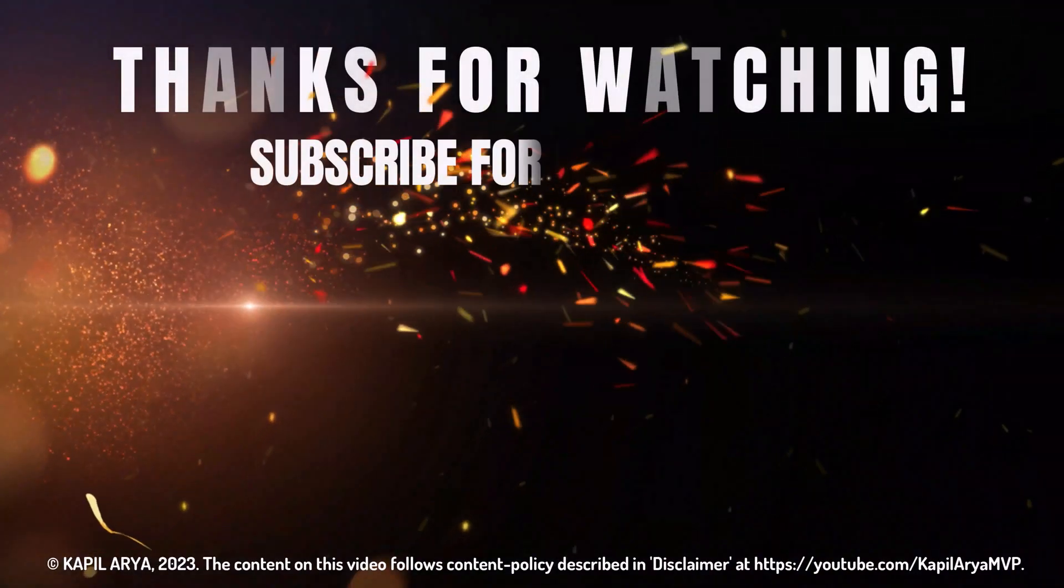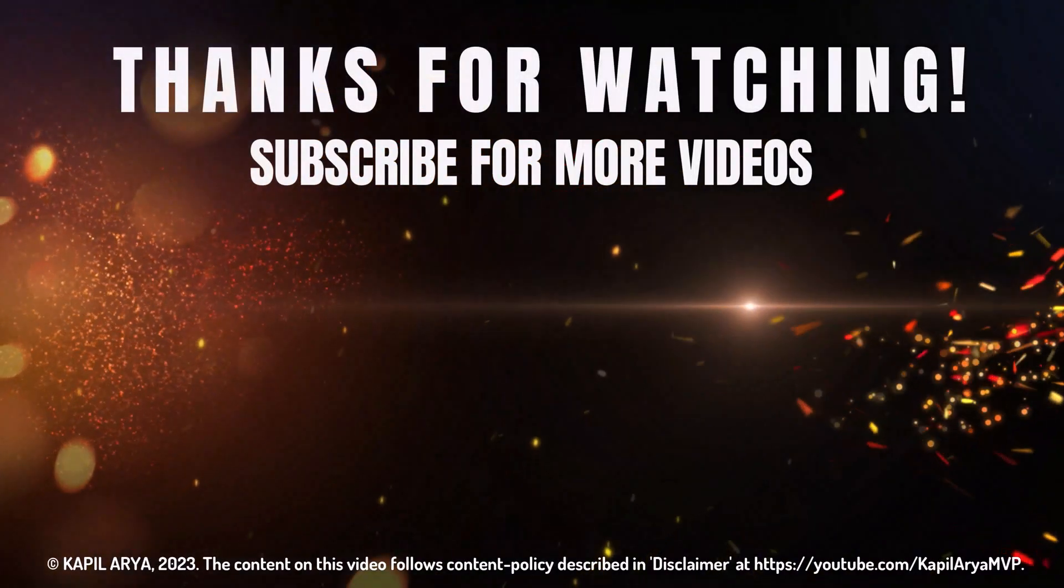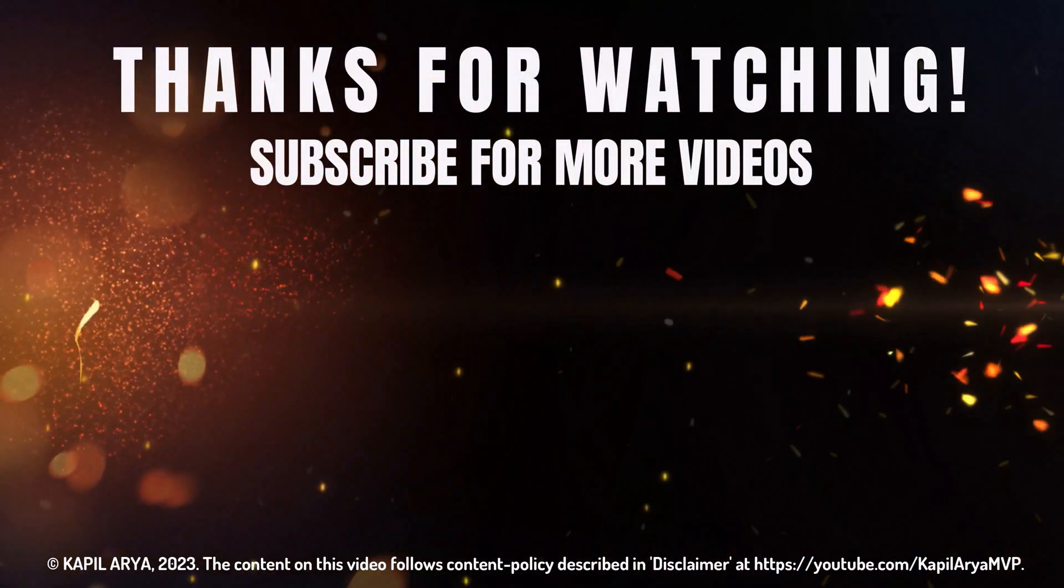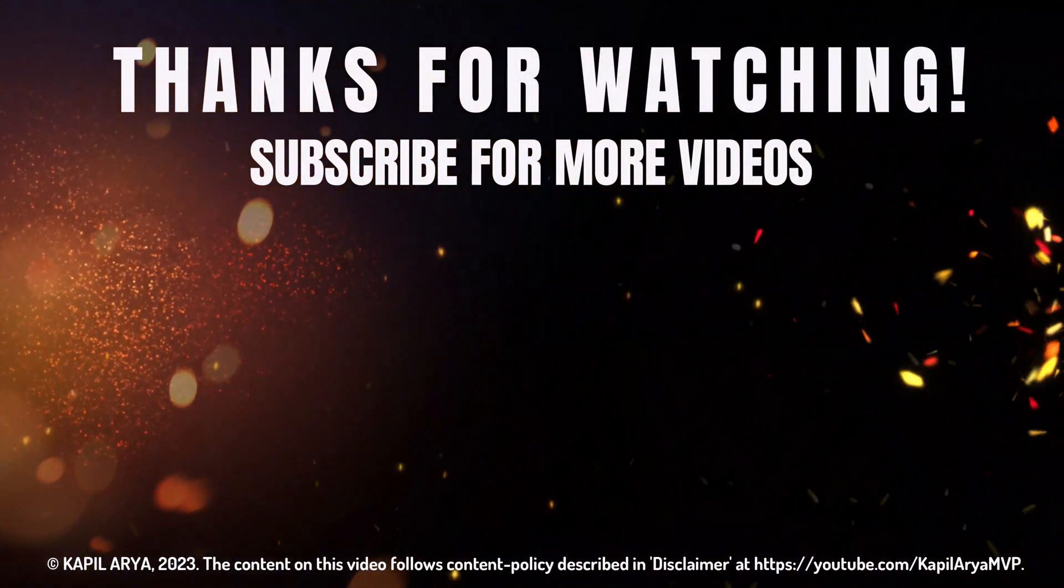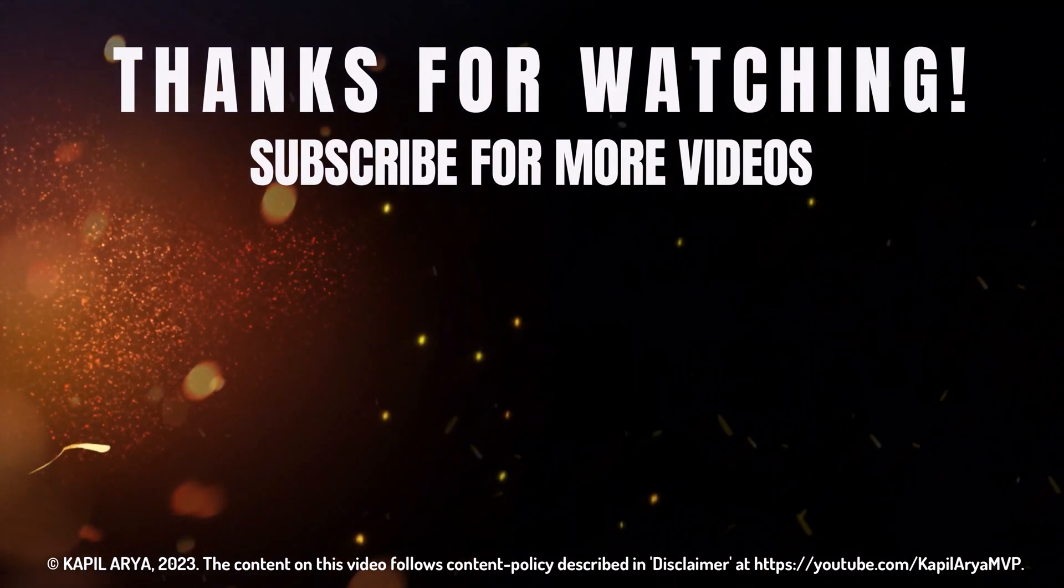That's it for now in this video thanks for watching it if you found it helpful do like it share it and don't forget to subscribe to my youtube channel for more videos.